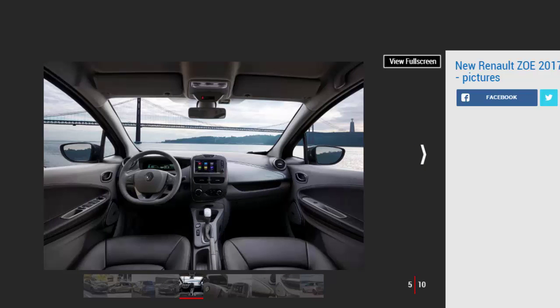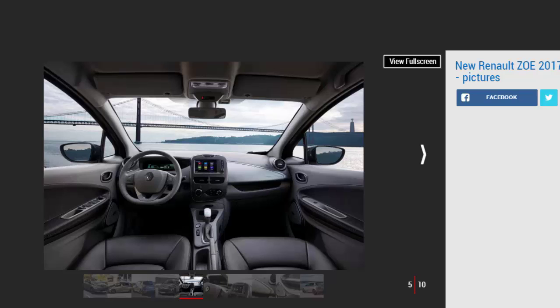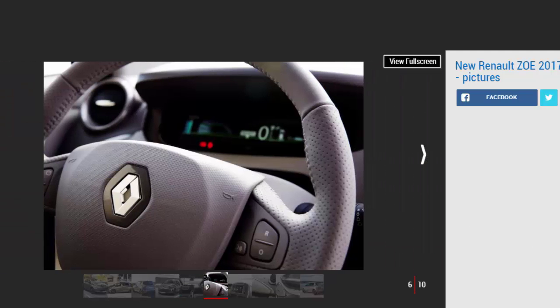We have tested the new Signature Nav trim though, which has been introduced along with the new battery. It features heated leather seats, a rear parking camera, new alloy wheels, and a premium stereo system. It costs from £19,895 after the £4,500 government grant.